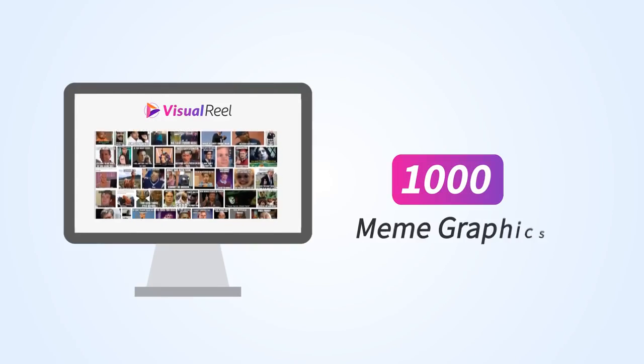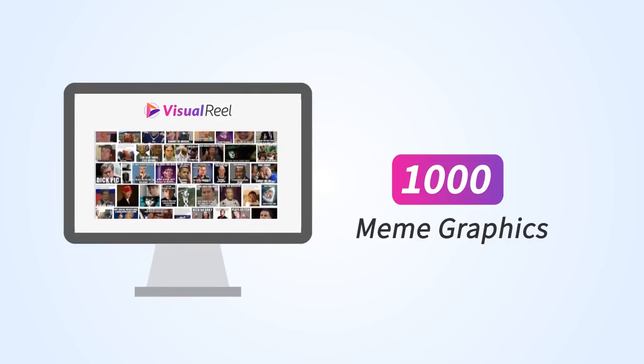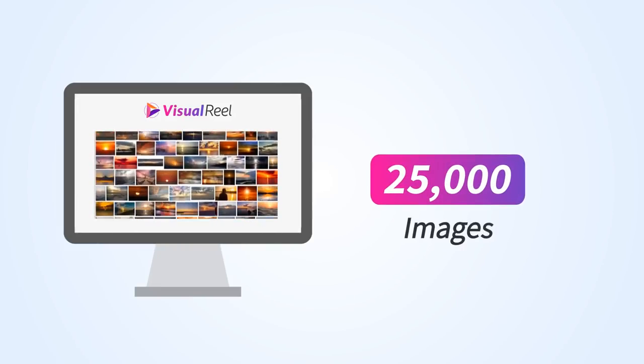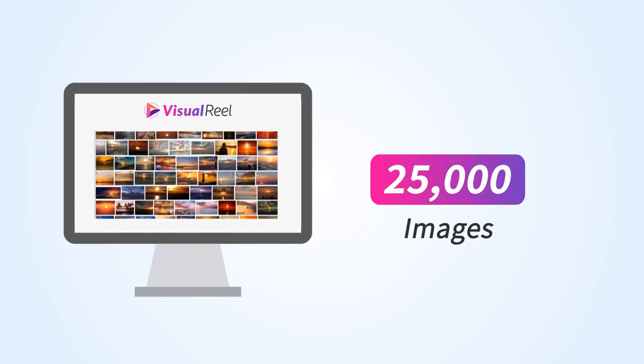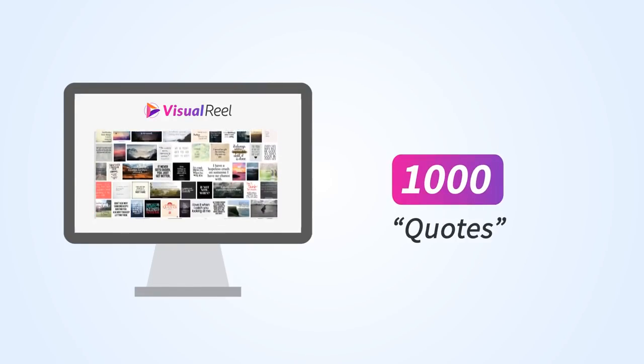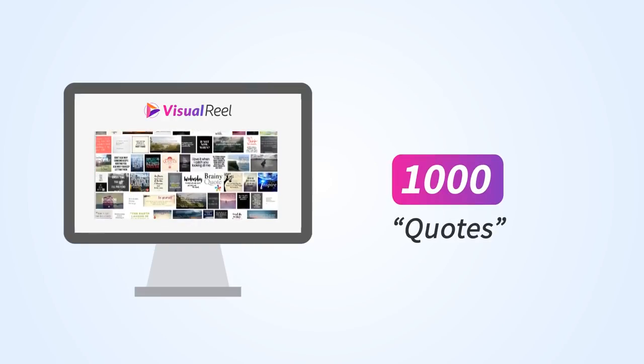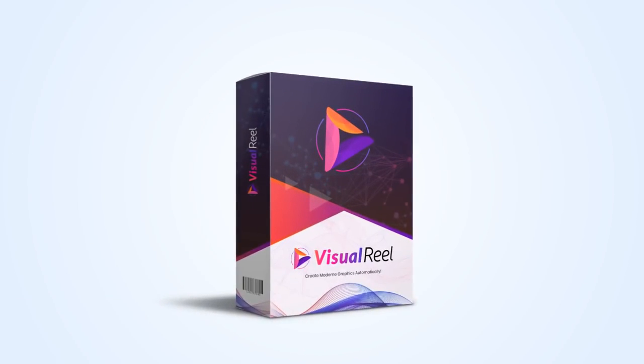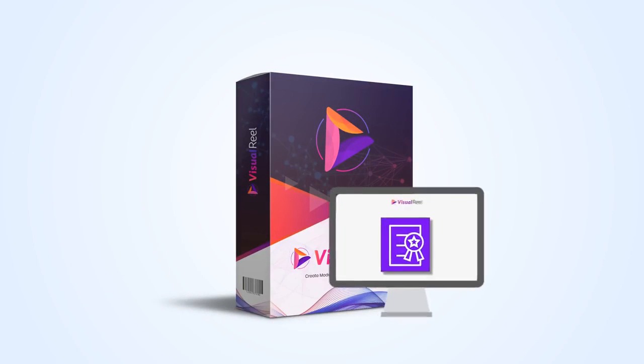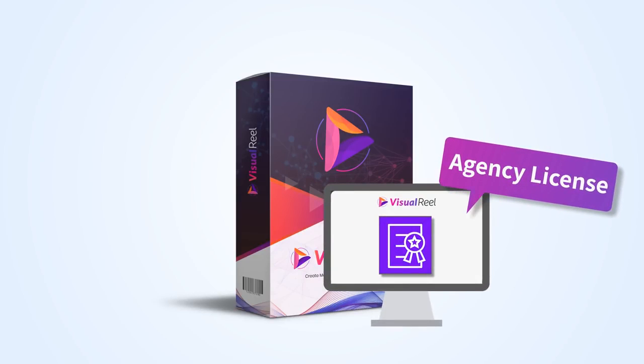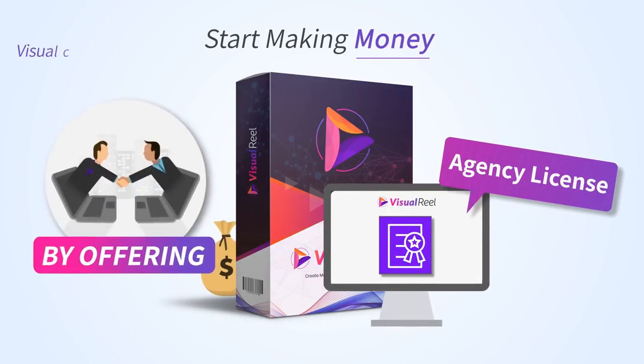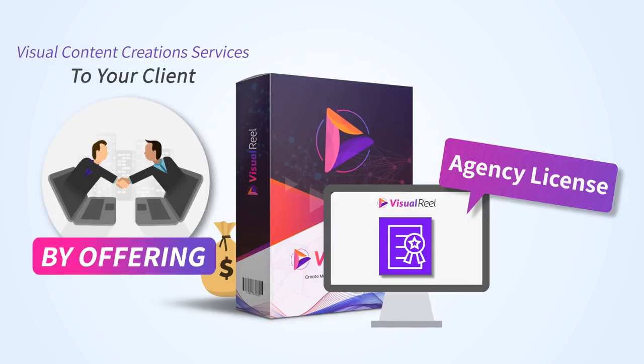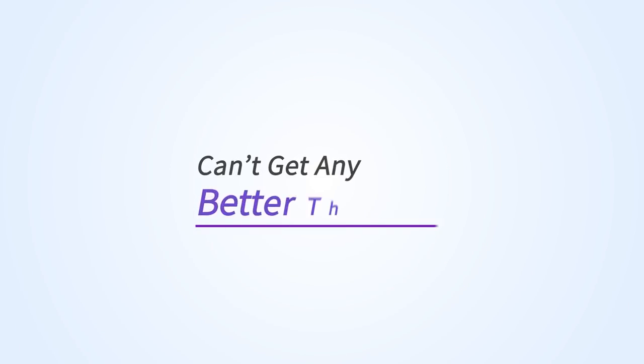Not only that, it comes packed with 500 cinemagraph videos, over 1,000 meme graphics in our library, over 25,000 images, and 1,000 quotes to use in your quote pictures. And today with Visual Reel you also get the agency license. You can instantly start making money by offering visual content creation services to your clients. It can't get any better than this.